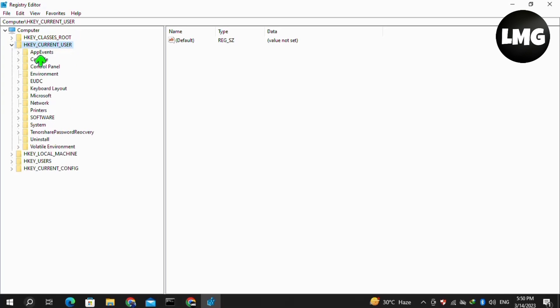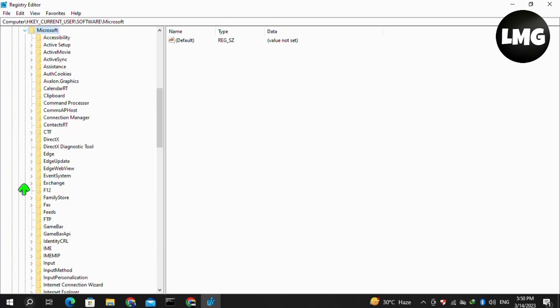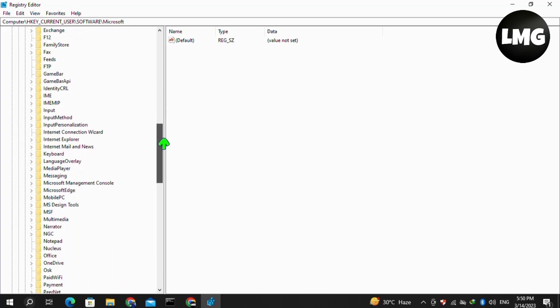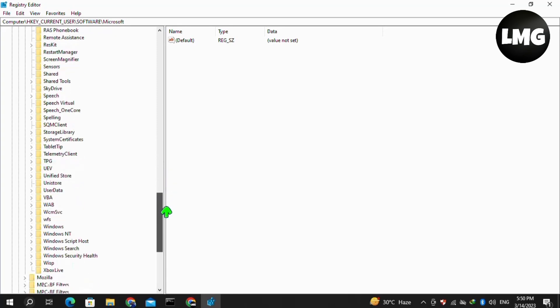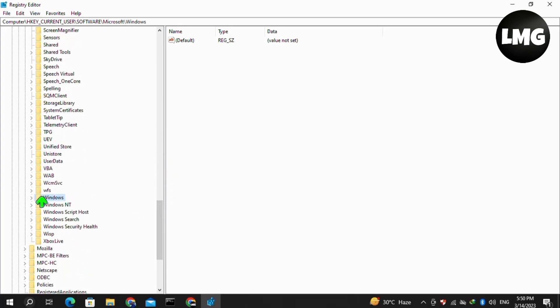Expand the Software option, then expand the Microsoft option. Now search for the Windows option at the bottom of this list, and expand it.